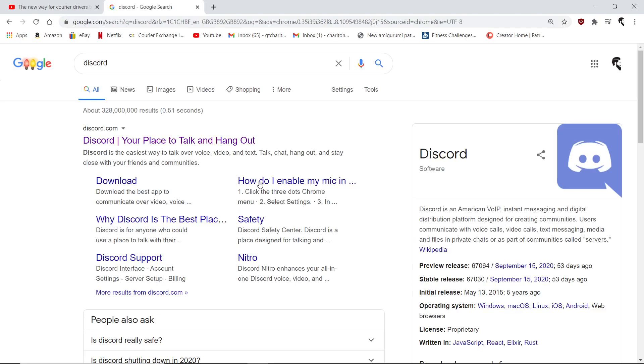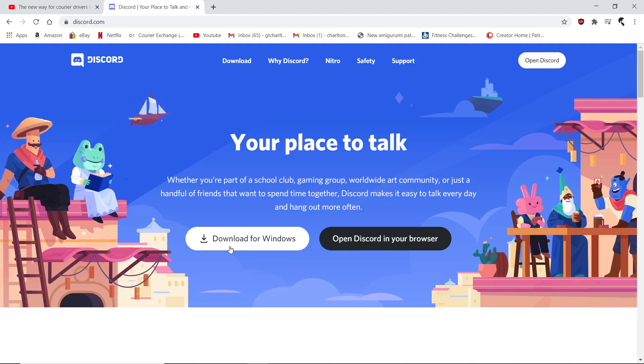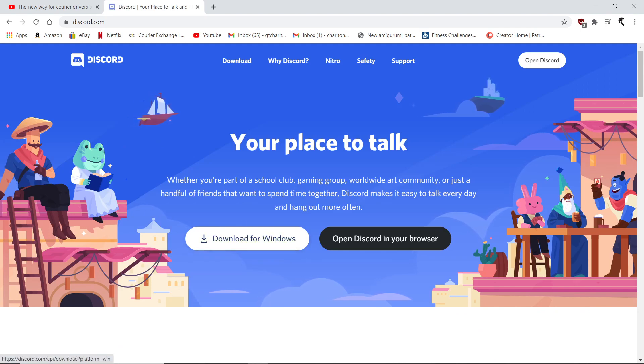First off, very simple. Let's look at how you download it onto your desktop or onto your phone. All you need to do is type in Discord into Google. It will come up with this page. Click Discord then download to Windows.